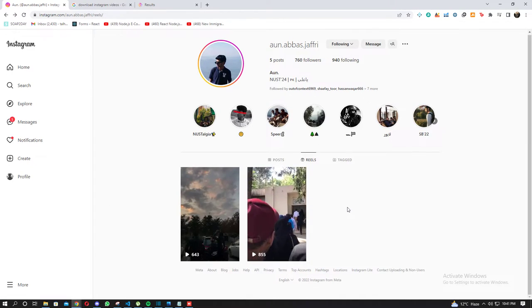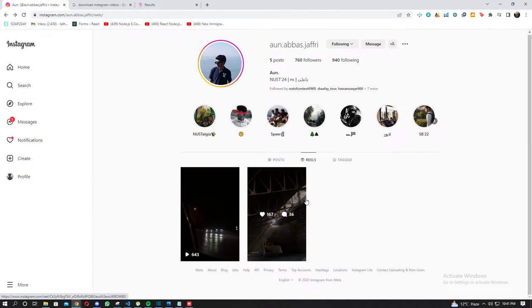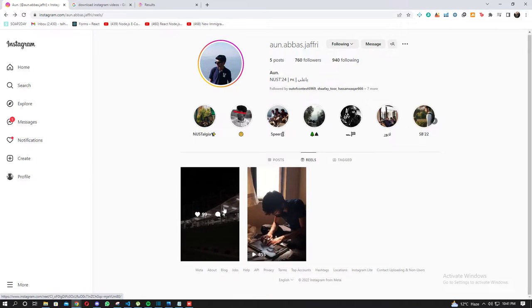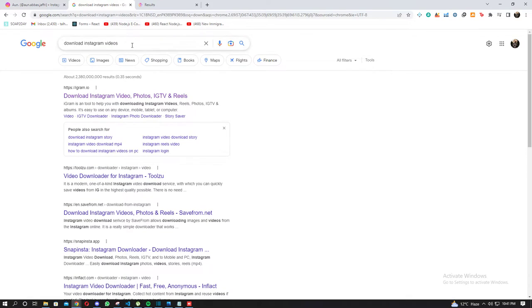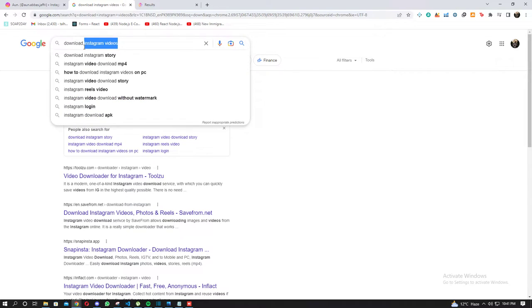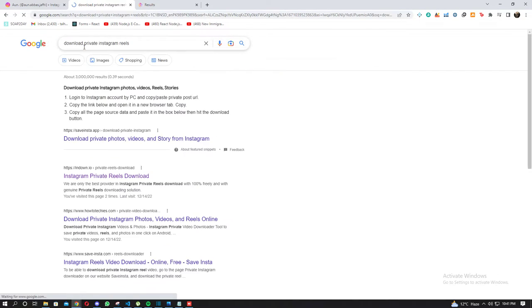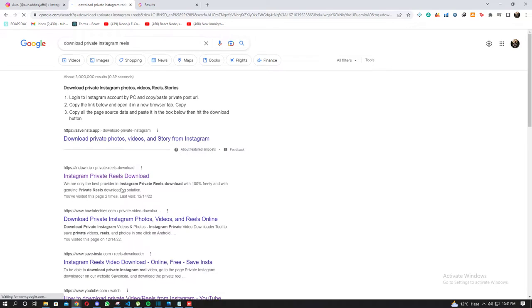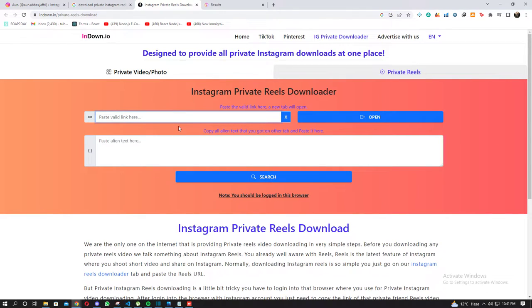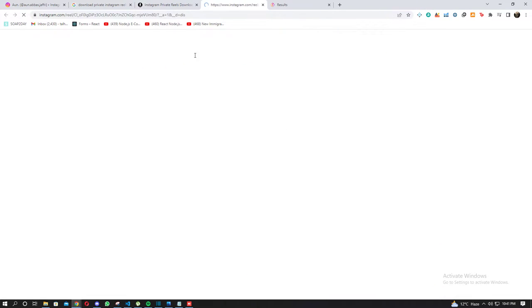You need to copy the link and you're going to search for 'download private reels from Instagram.' I think I used this site maybe before. So what you need to do is paste your link and it's going to open a new tab.